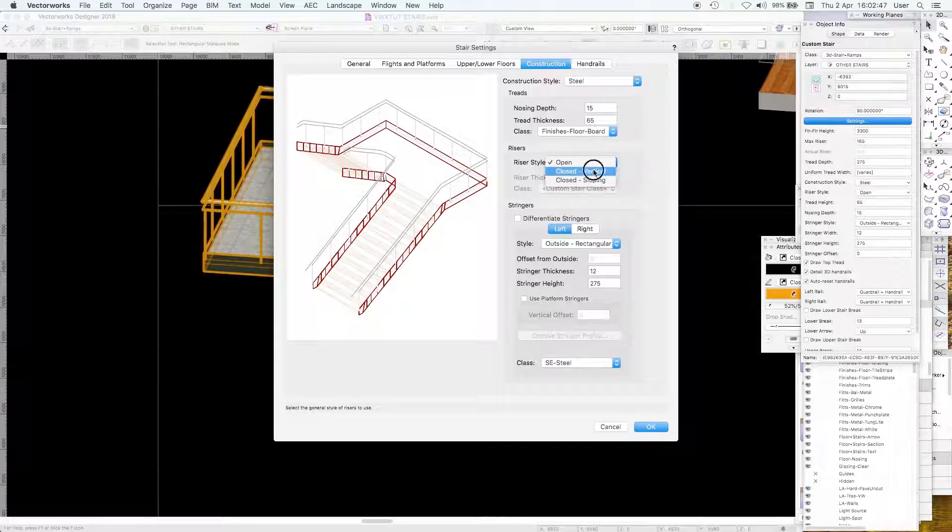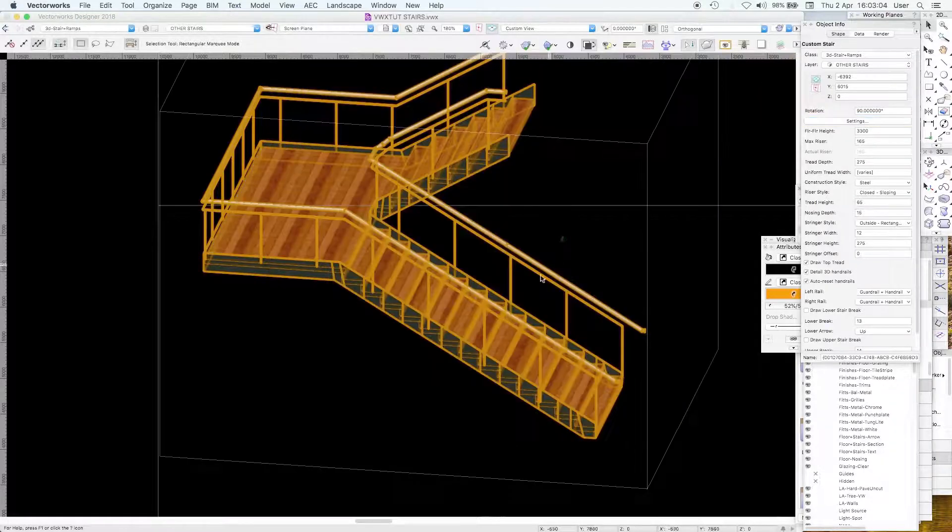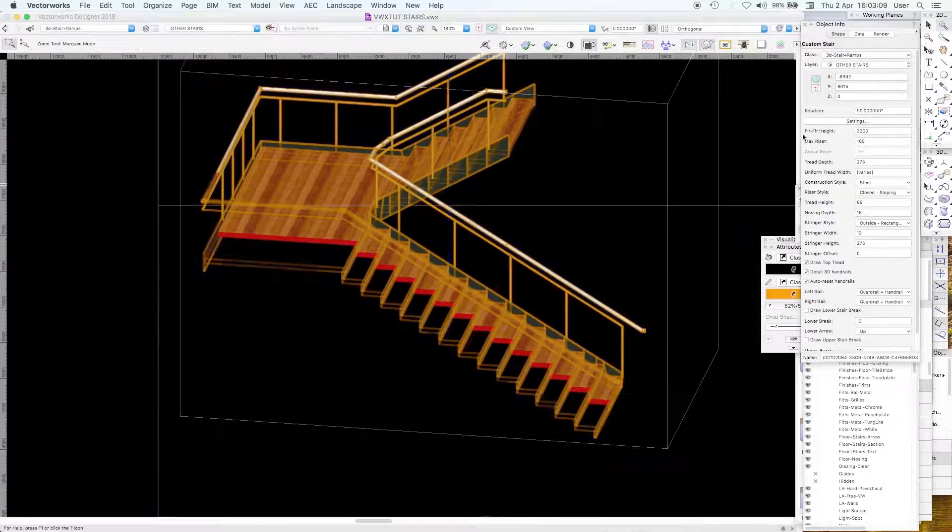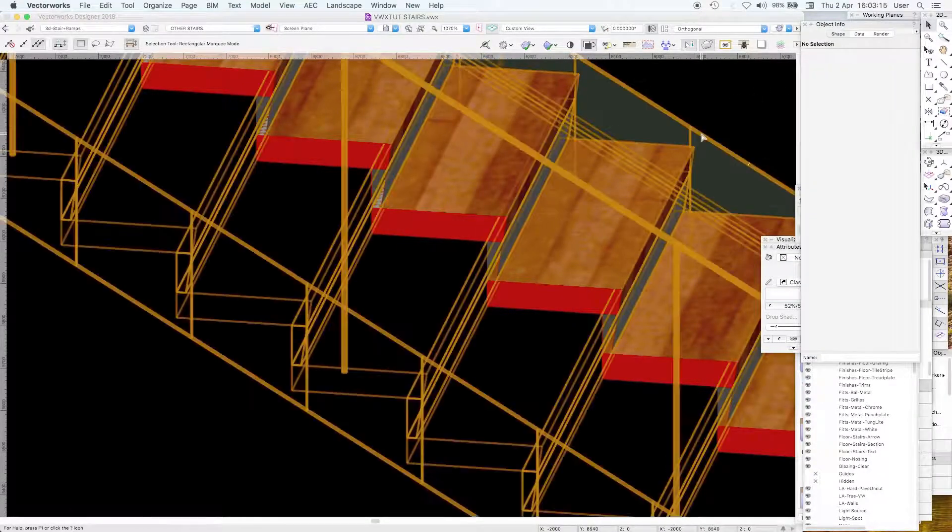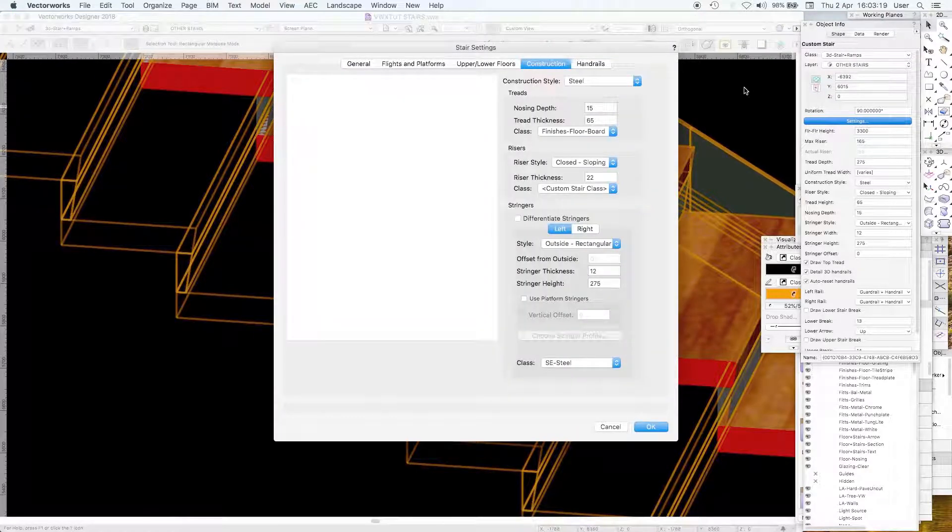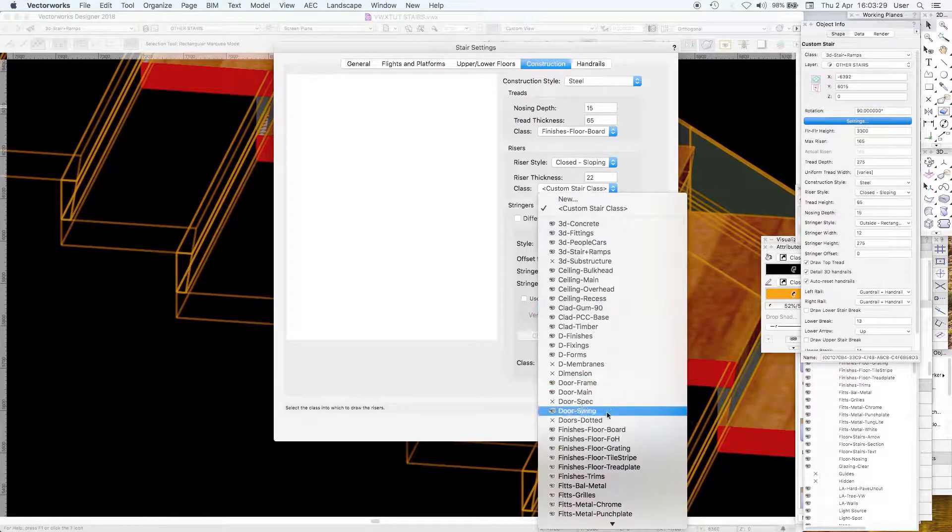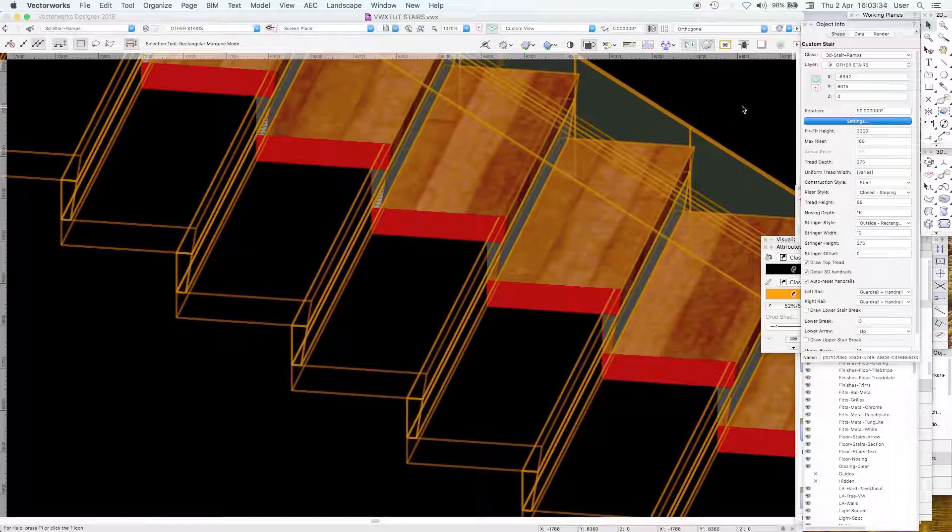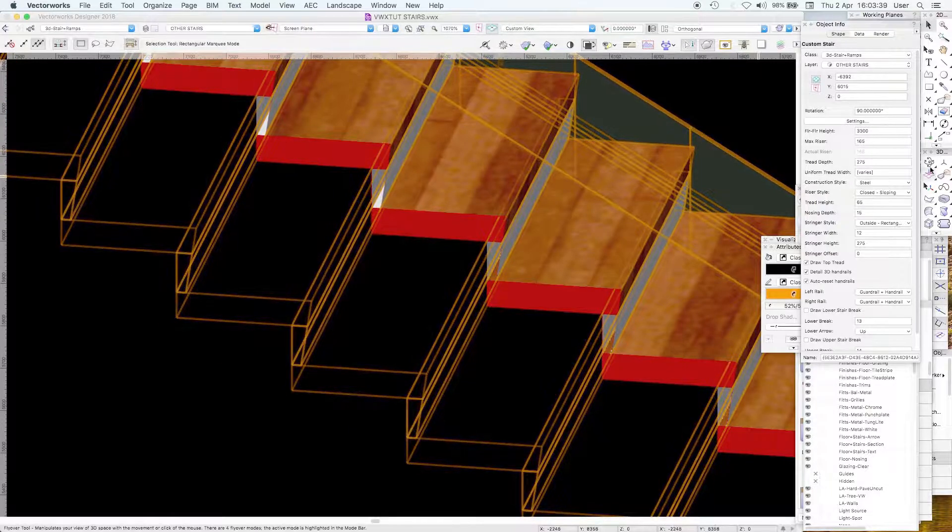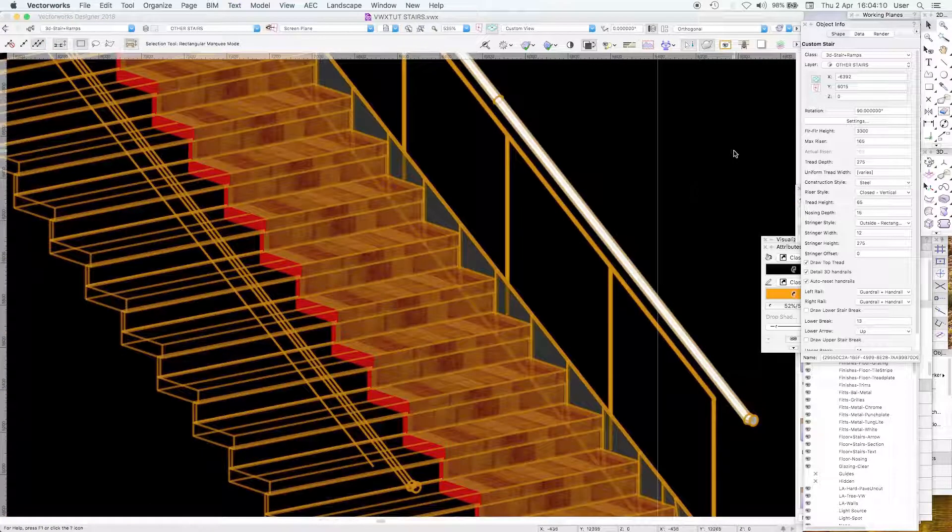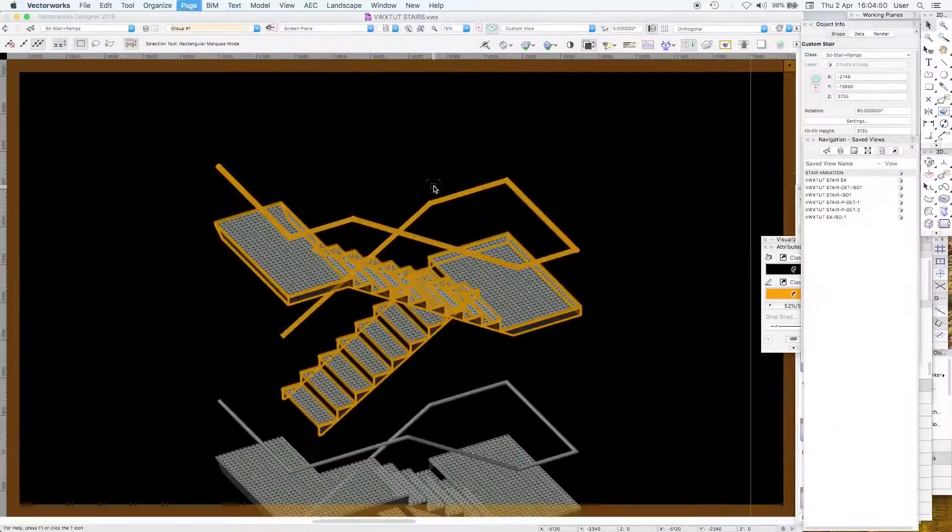Riser style, let's have it closed and sloping. Riser thickness 22. Let's put the risers in a different class, let's put the risers in the default class. Risers custom stair class. Now we want those in the same as the timber. A little bit of lag, all quite friendly.